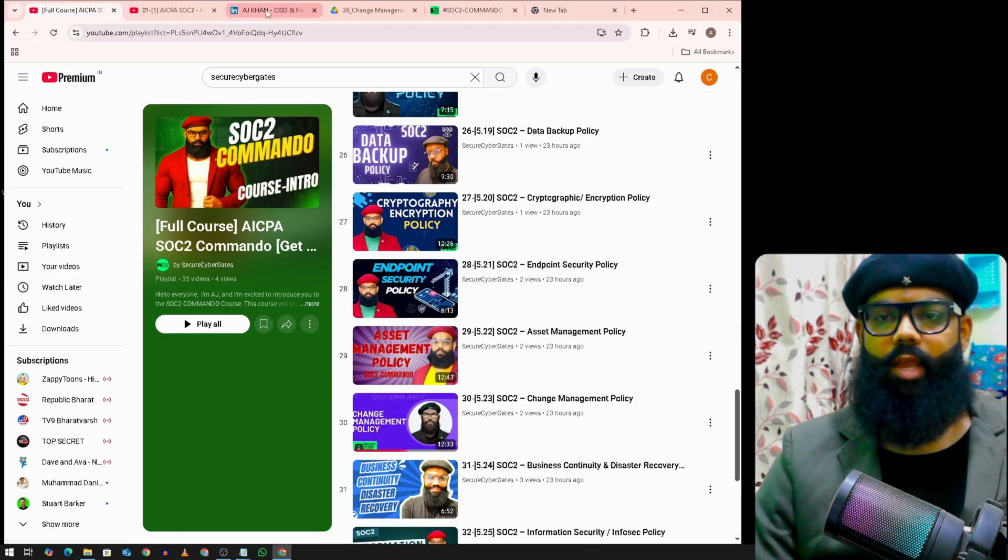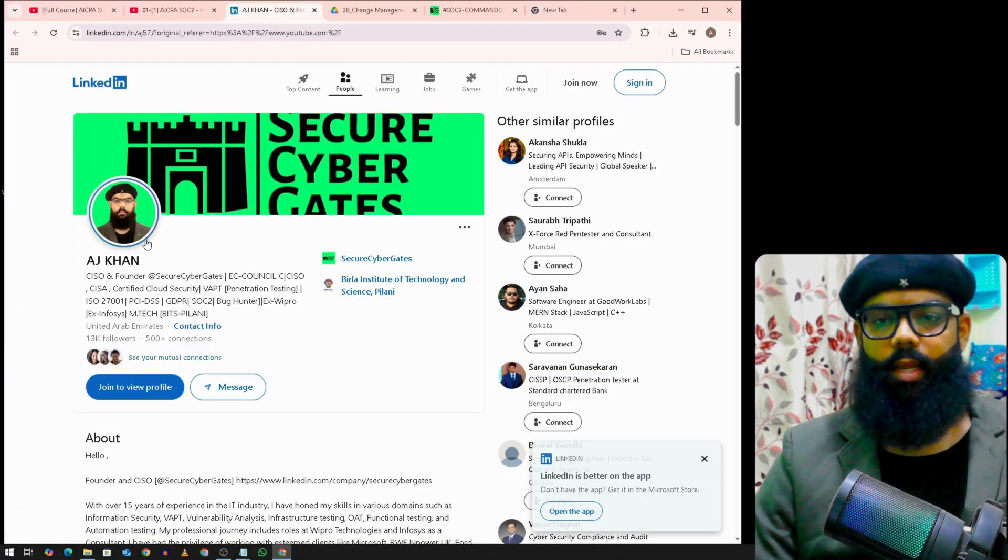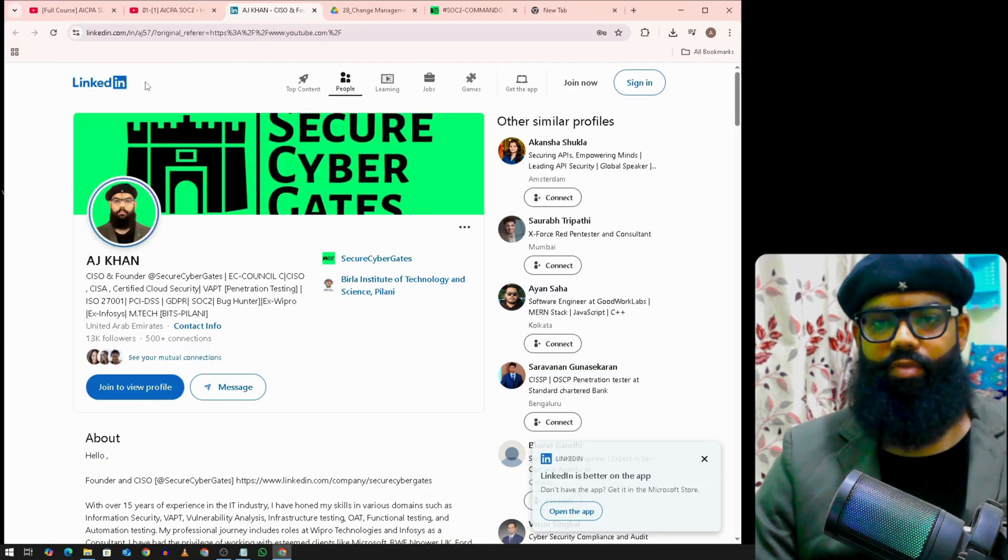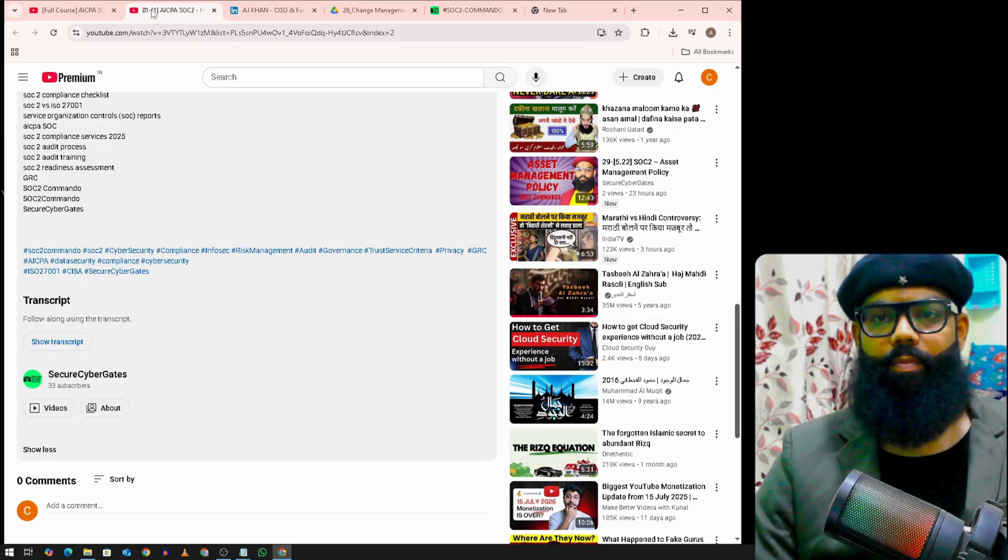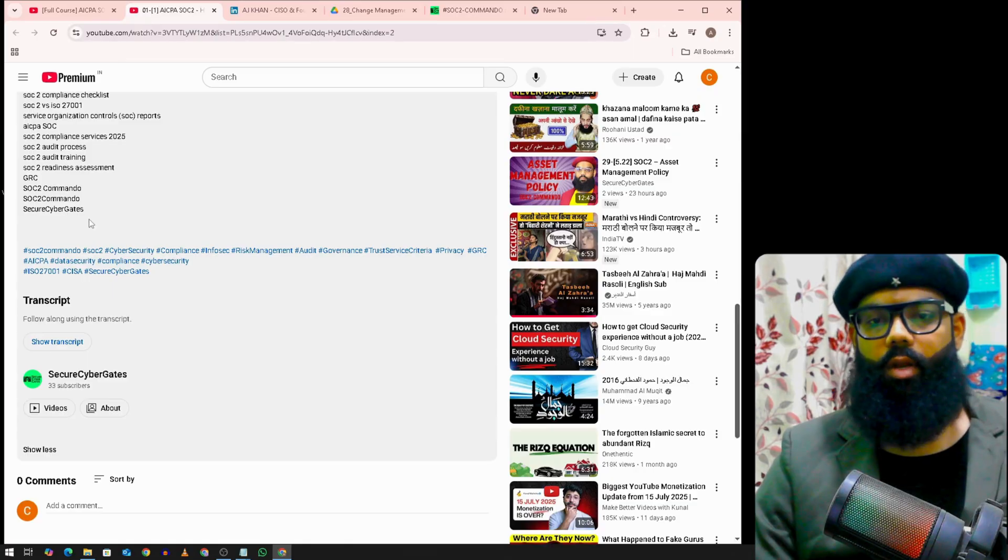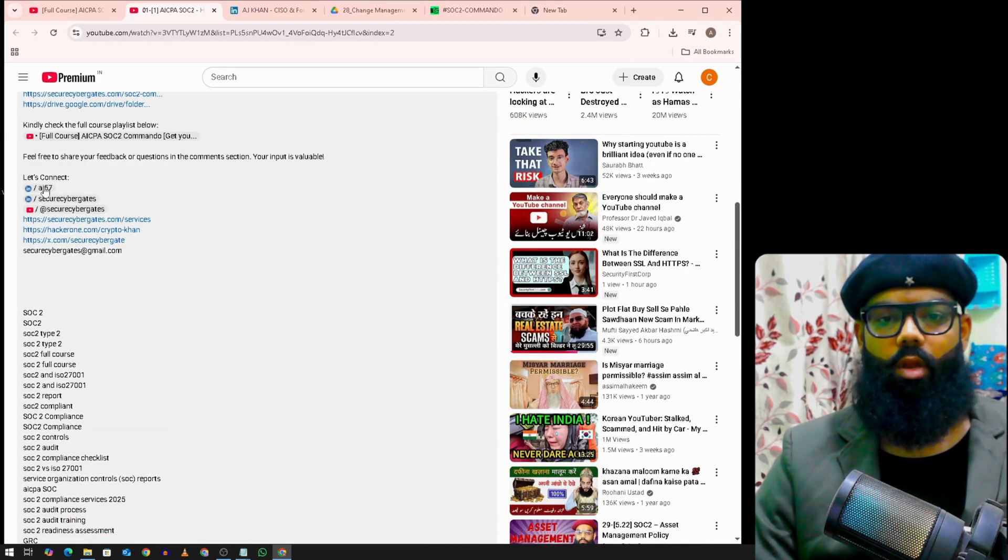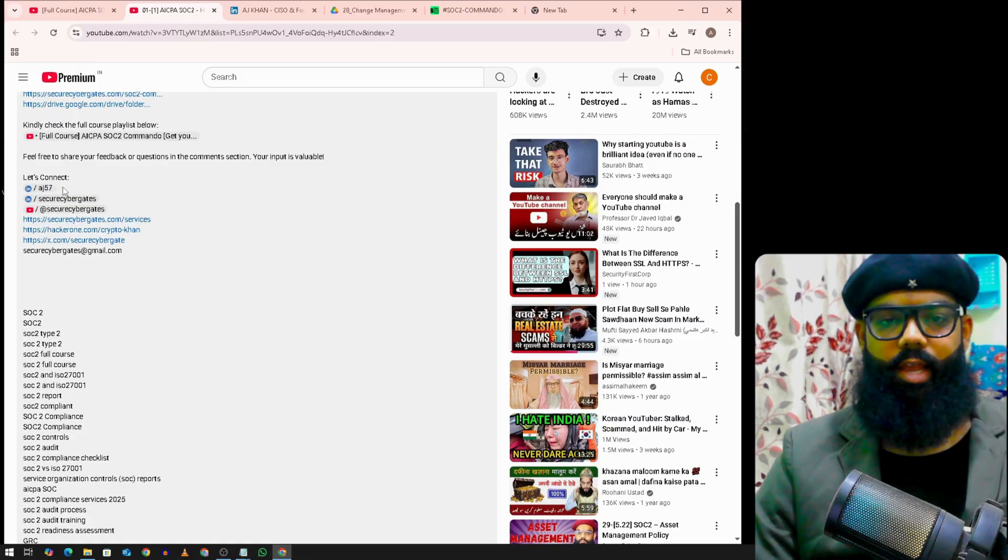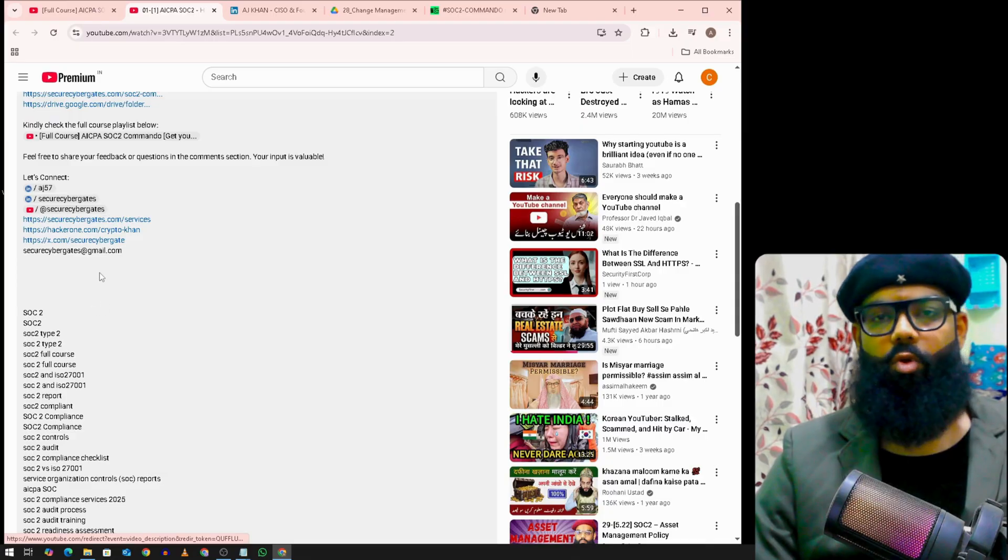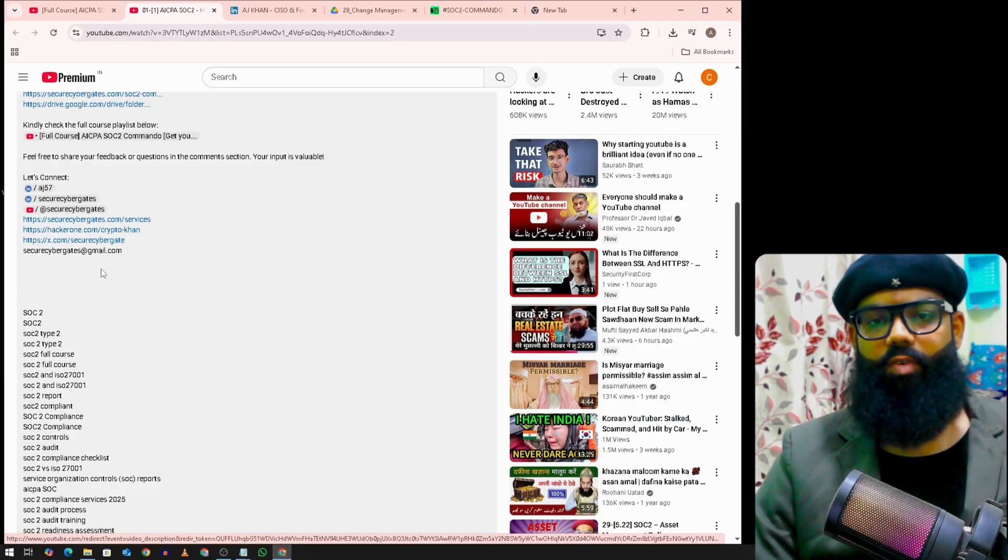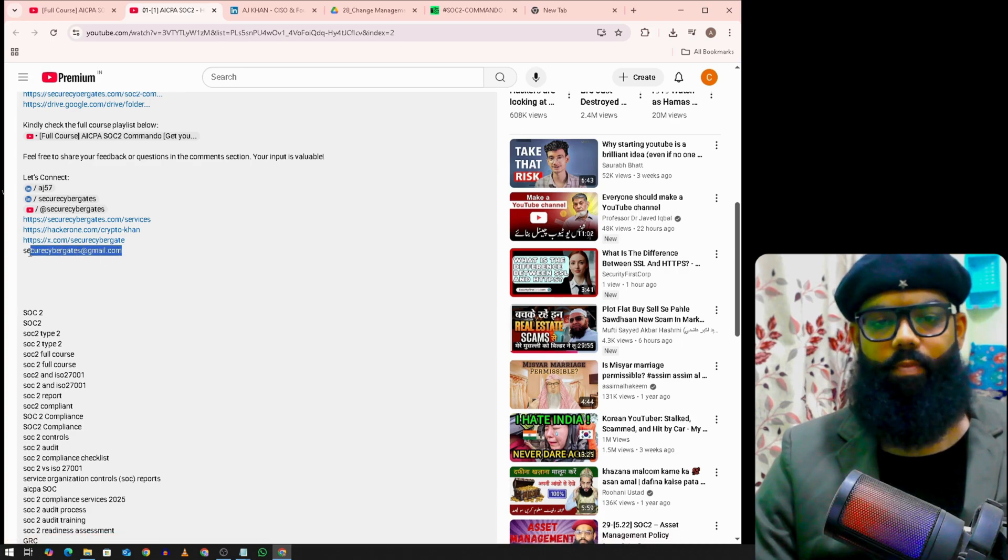You can connect me on LinkedIn at directaj57. It's available under this video description. You can connect me on my YouTube channel. Also, if you have any feedbacks or queries, you can send me an email.